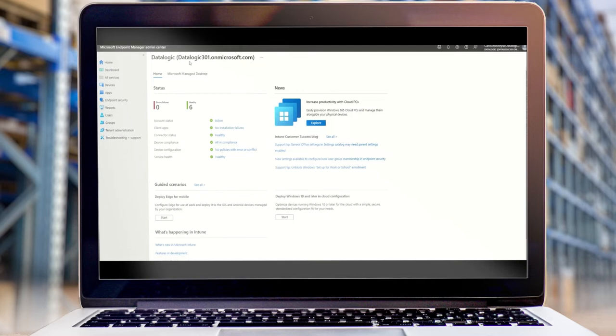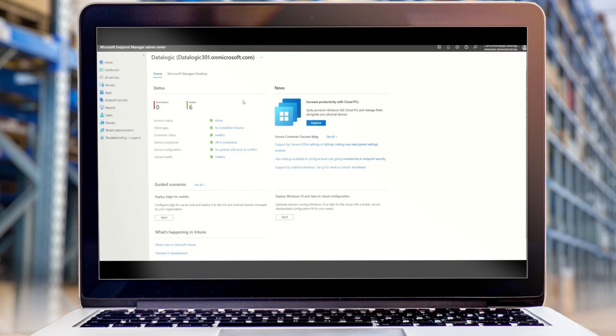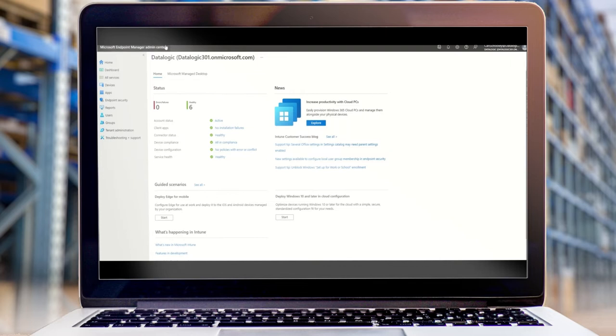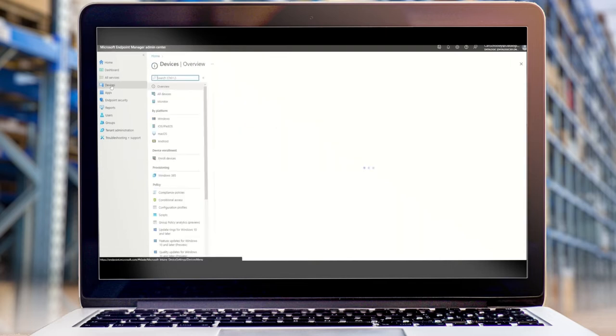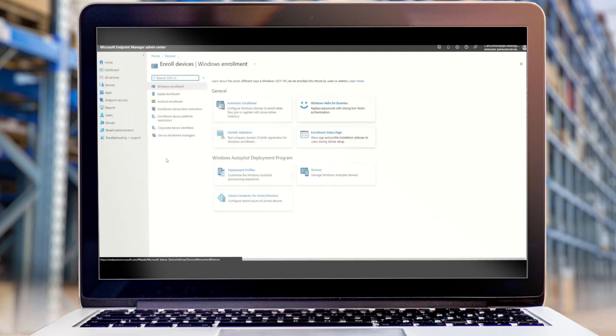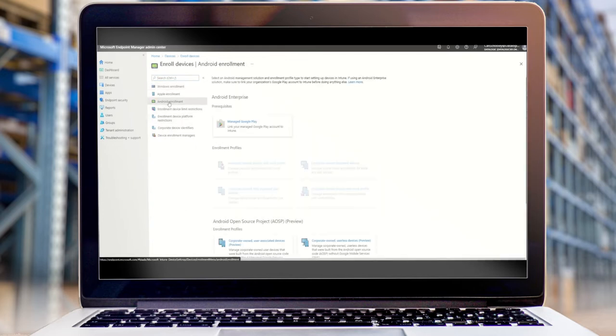So I have here a brand new Intune demo account, vanilla. The first thing that we're going to want to do is to connect our Google account to Intune and this is going to allow apps and our OEM config tool to be installed onto each device. So to do that I'm going to go to Devices, Enroll Devices and Android Enrollment.